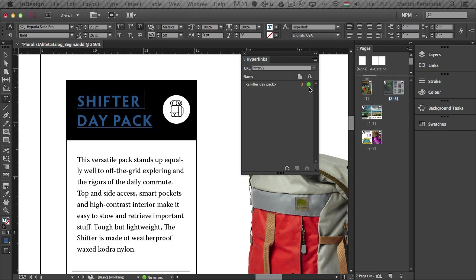So these were the main improvements to Illustrator and InDesign Creative Cloud and hopefully you will be able to make most of them in your future projects. Thanks a lot for your attention and see you next time here on Tuts+.